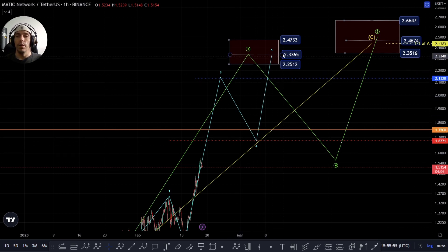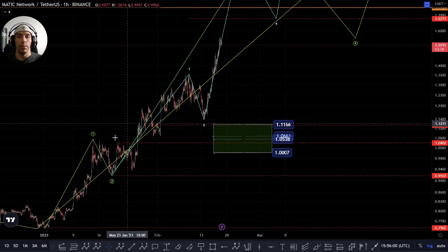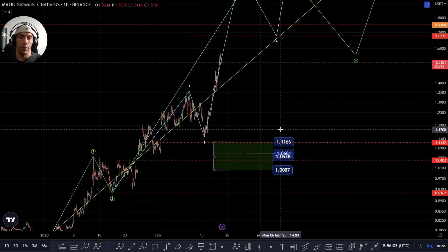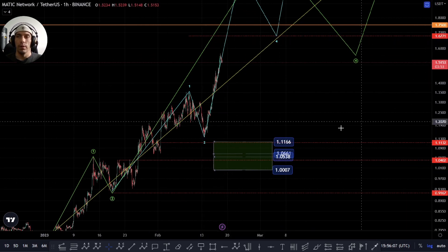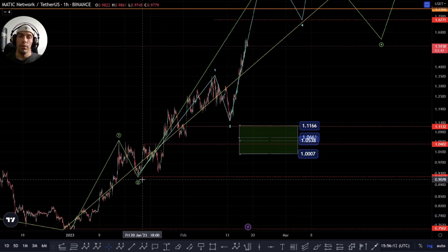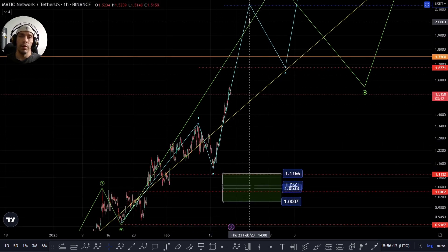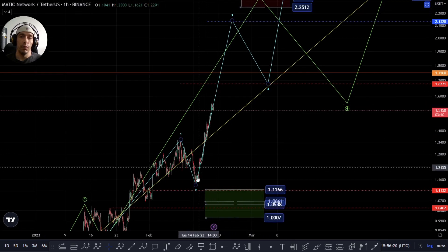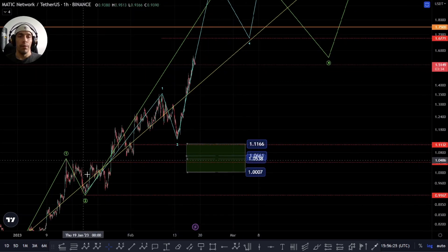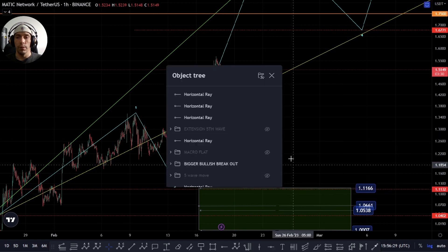Then we'd be looking for that additional fifth wave to the upside around the $2.47 to $2.25 area. We need to monitor this as it goes, because like I said, we could just actually complete as a fifth here and then break down. As long as we stay below $1.6771, the way I'd be looking at this is that potentially we have a one, two, then an additional one, two, and then the beginning of this bigger third wave. The incline is good for a third wave but we need to see whether this continues to the upside.